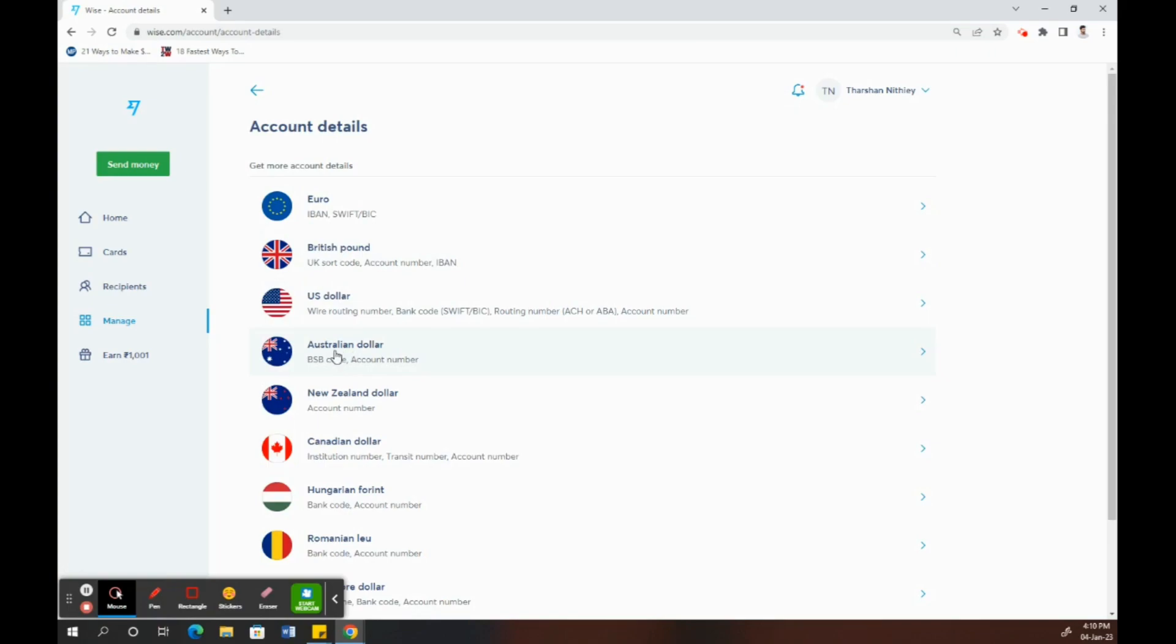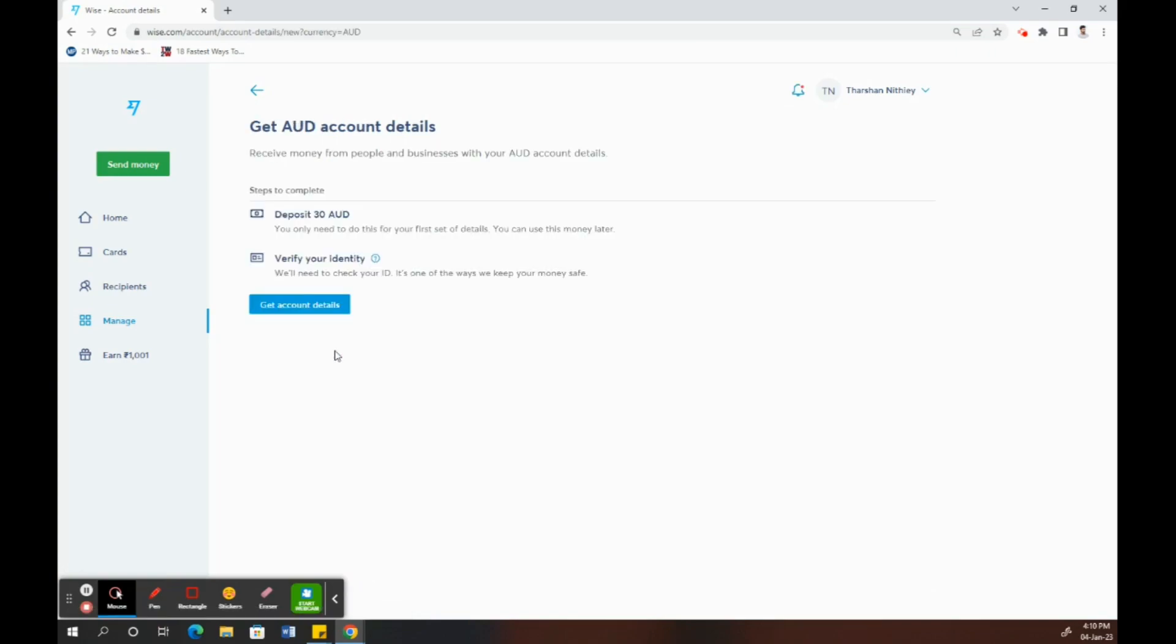Once you click on it, what happens is each currency or country, depending on your location, has some specific requirements like a minimum deposit value or the amount you have to add.